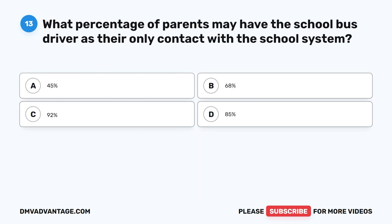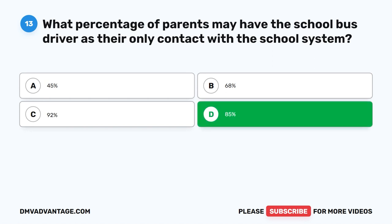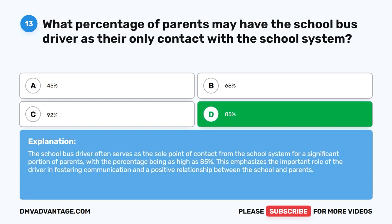Question 13. What percentage of parents may have the school bus driver as their only contact with the school system? A. 45 percent. B. 68 percent. C. 92 percent. D. 85 percent. The correct answer is D. 85 percent. The school bus driver often serves as the sole point of contact from the school system for a significant portion of parents, with the percentage being as high as 85 percent, emphasizing the driver's important role in fostering communication between the school and parents.